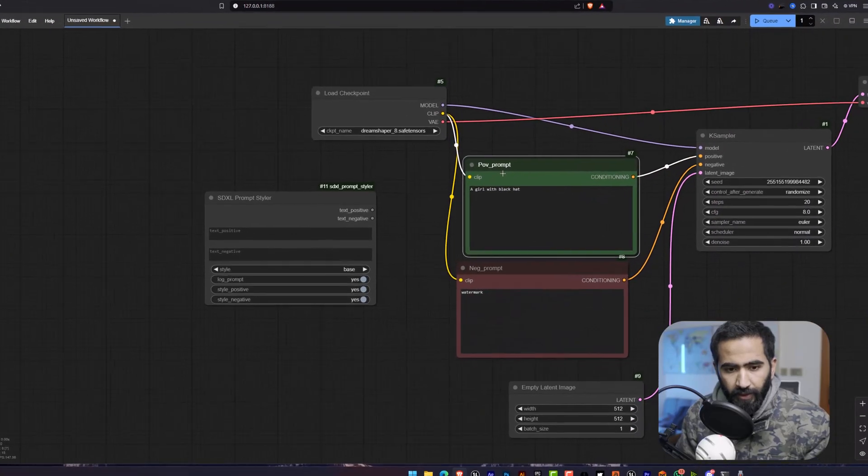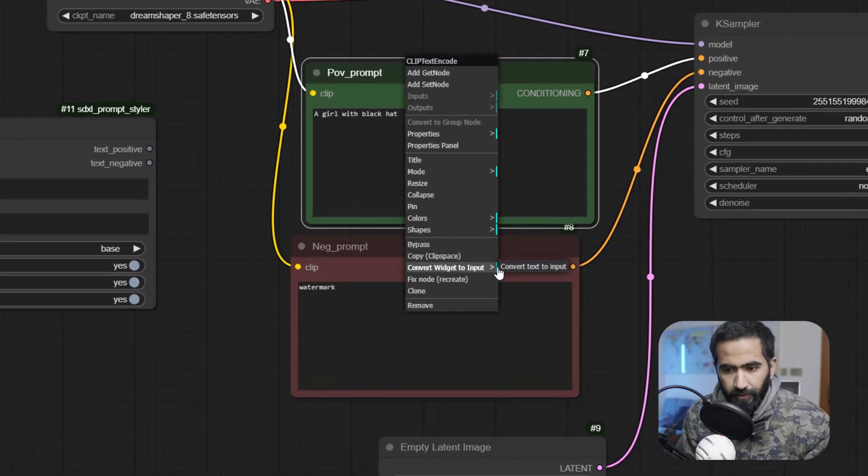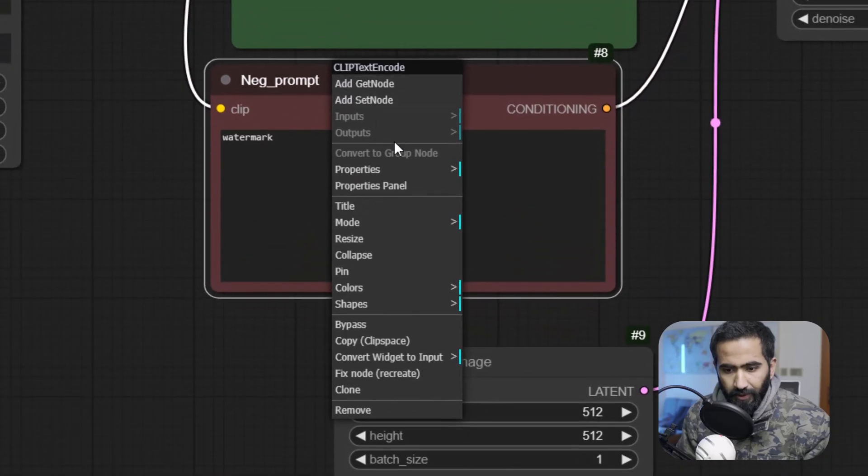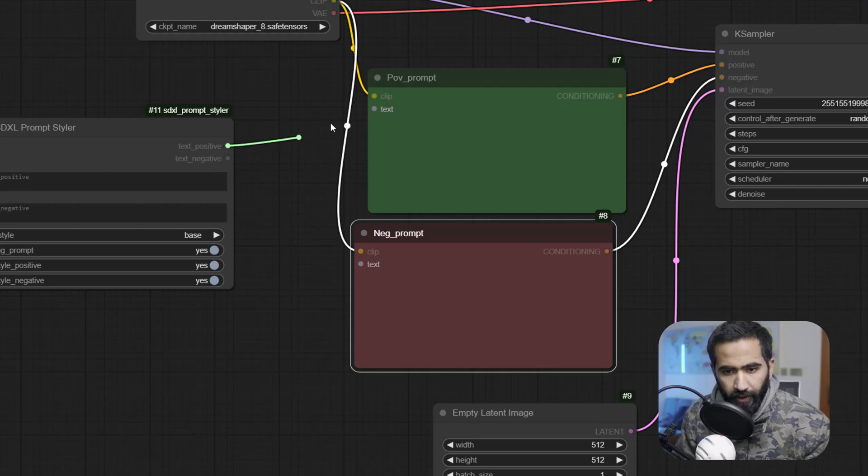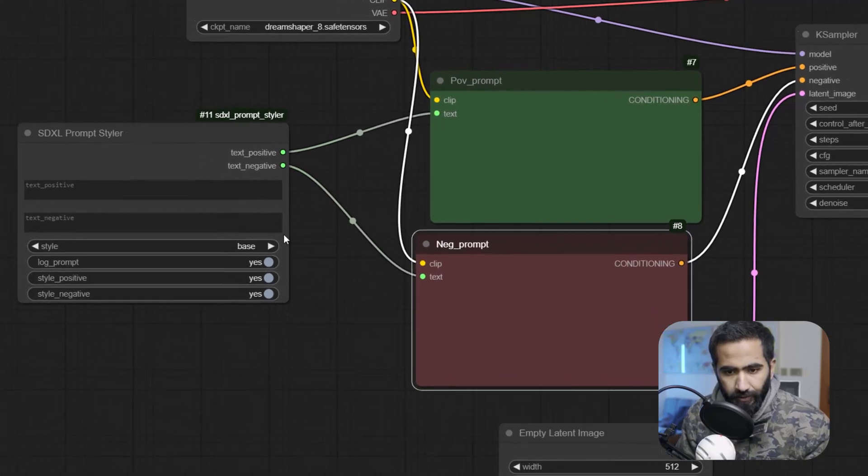Now we are going to convert these two widgets. This one as well and this one. And I am going to connect the positive to positive and negative to negative.